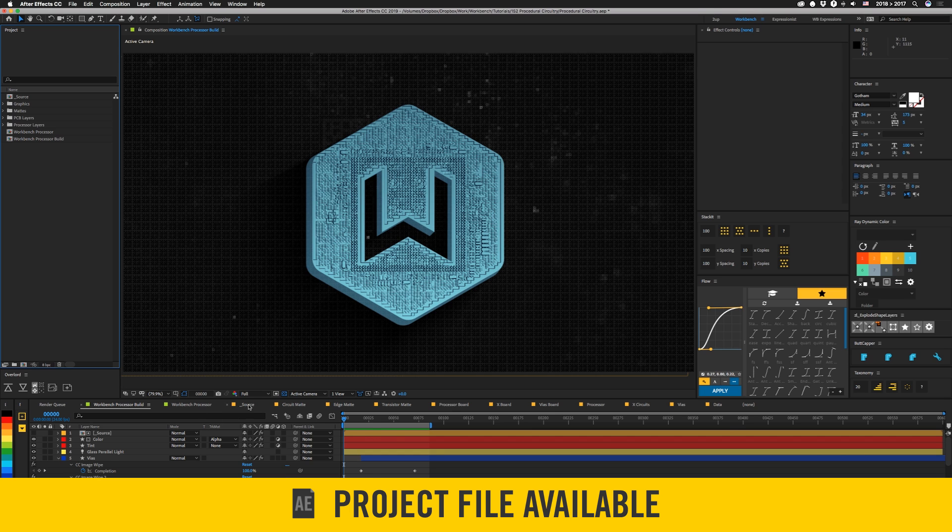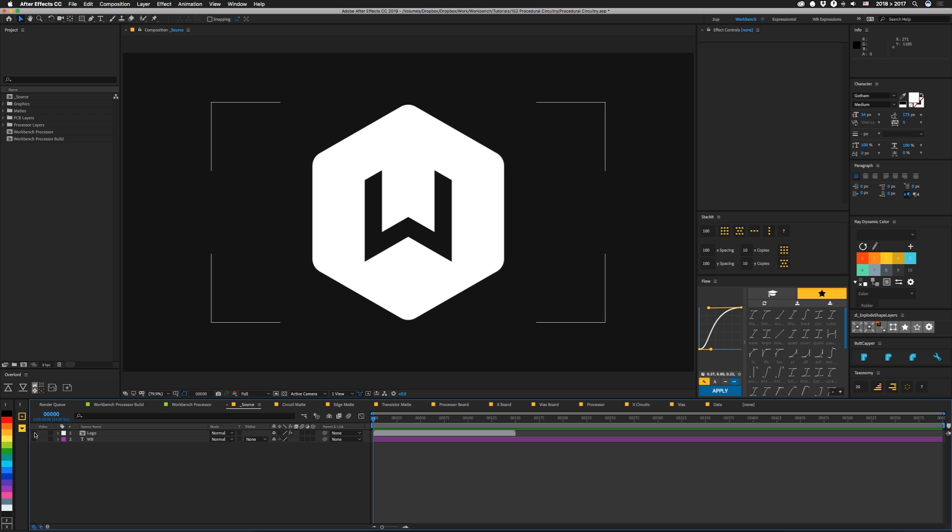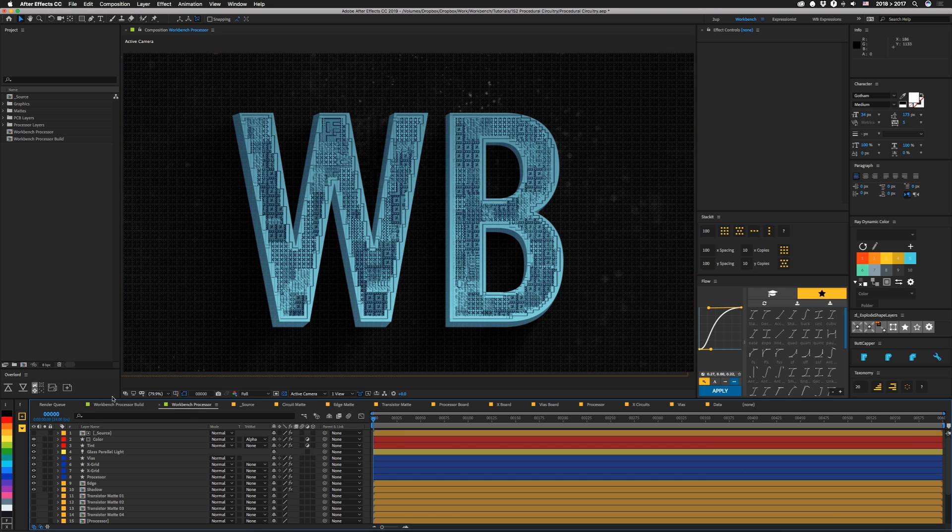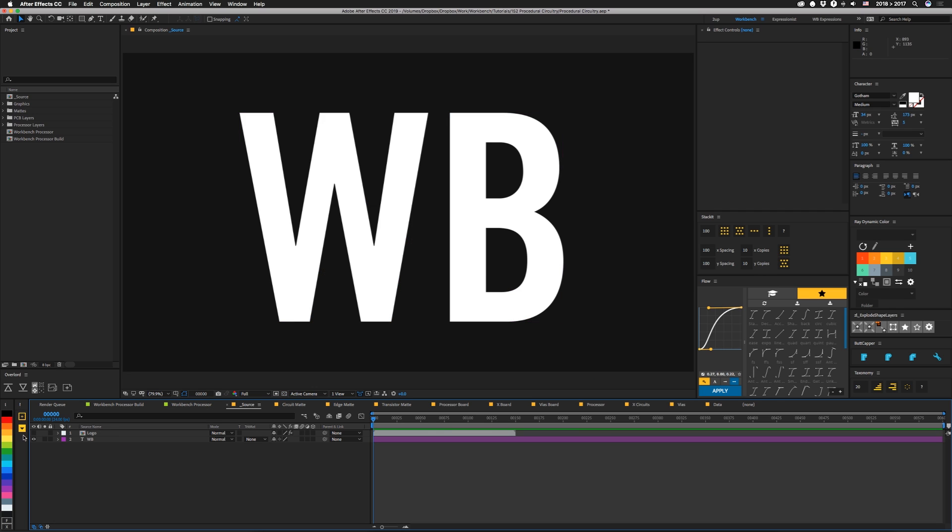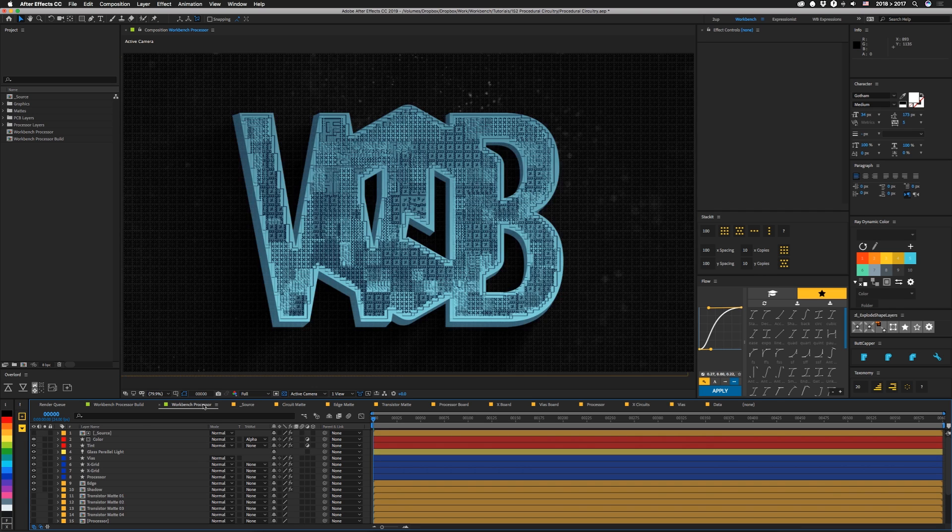First, we have a source comp that obviously has our source. So if we swap this to like WB here, we can click on our other comp, which is just a static version of the first one. You can see that it updates automatically. If we go crazy and put both in here, it'll do that.